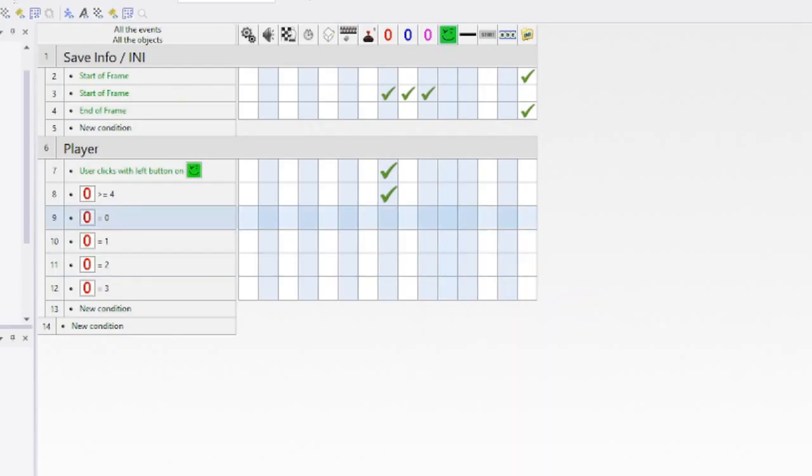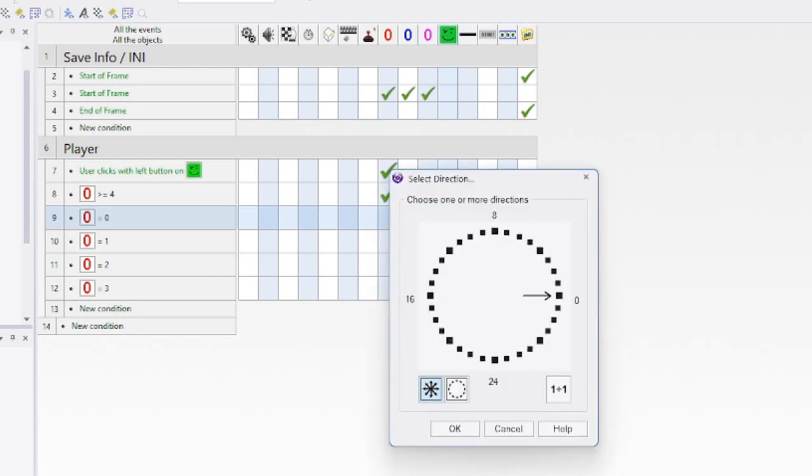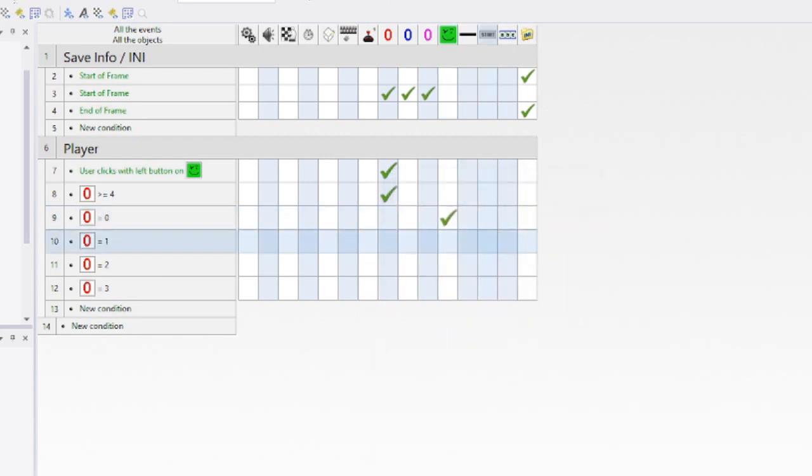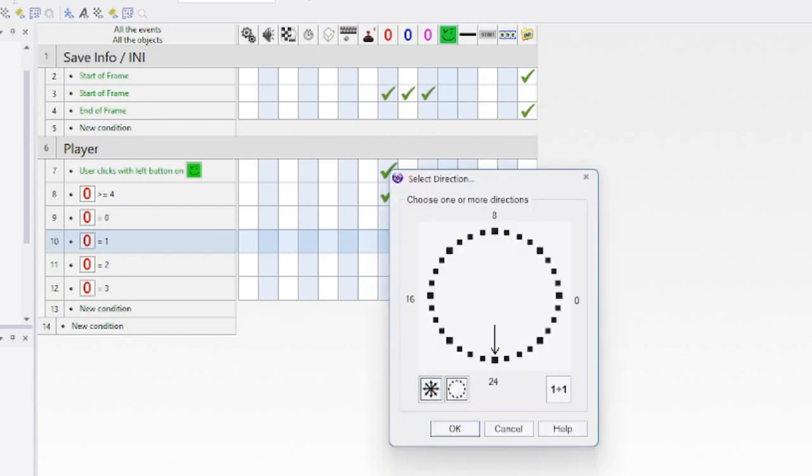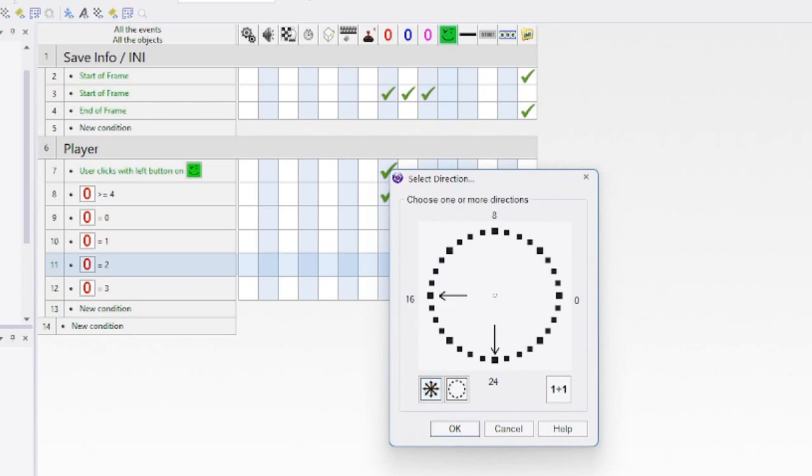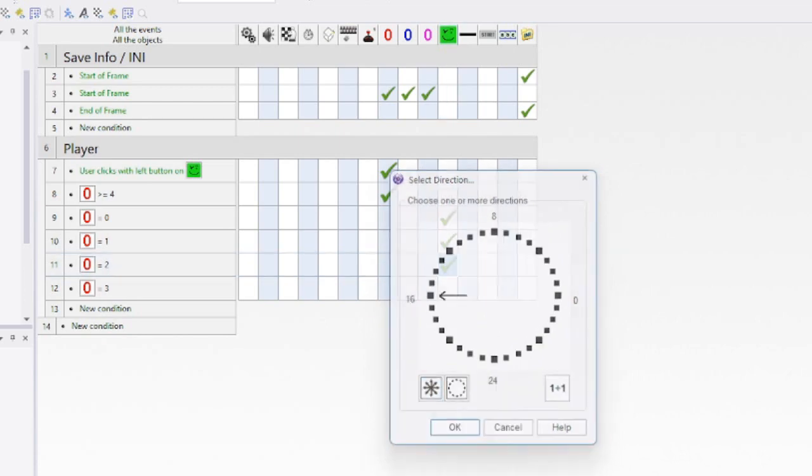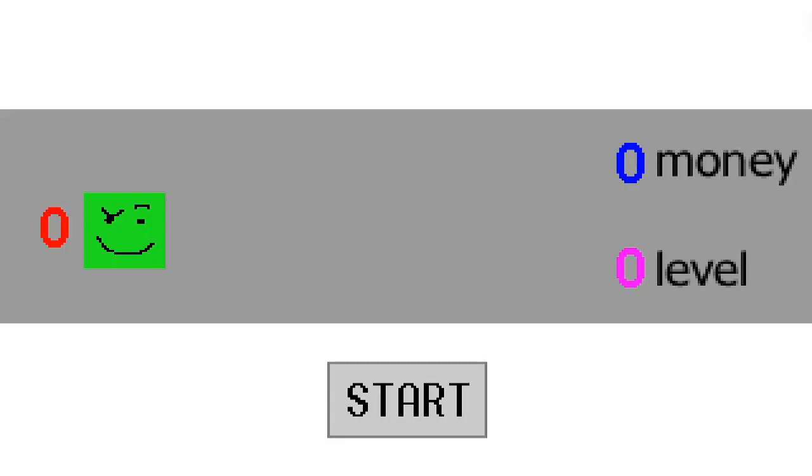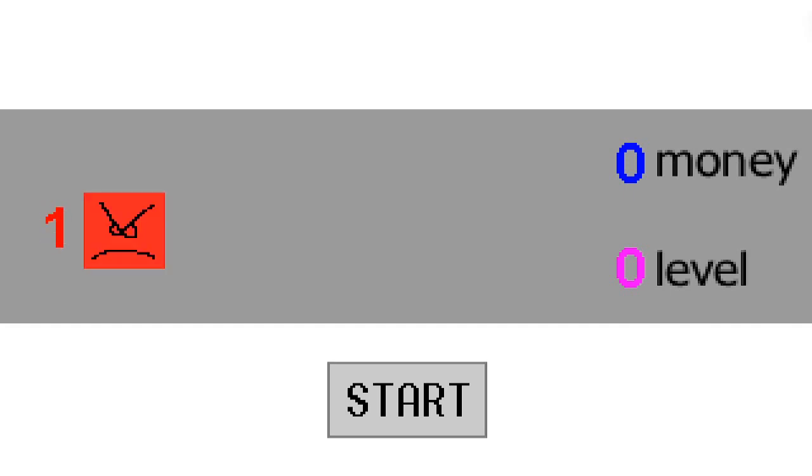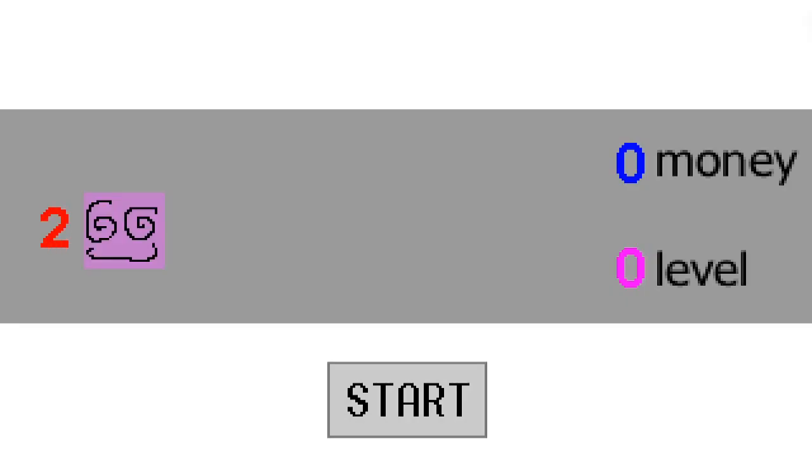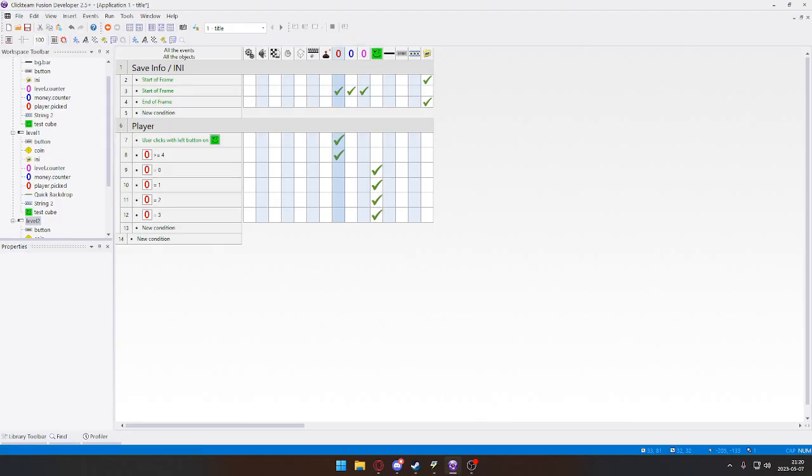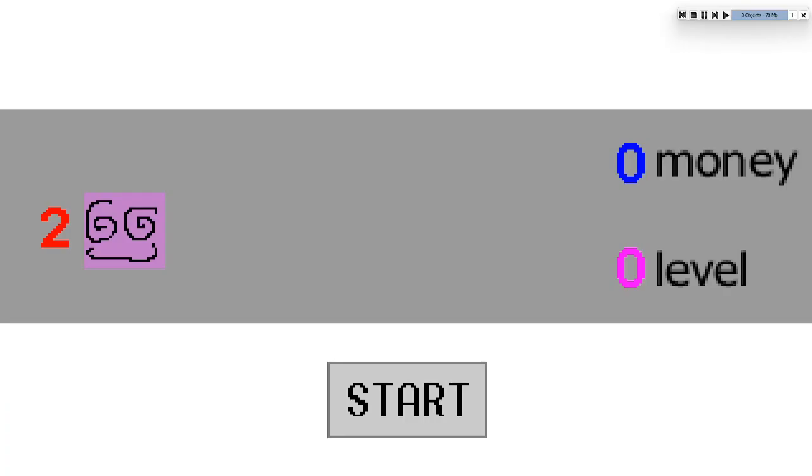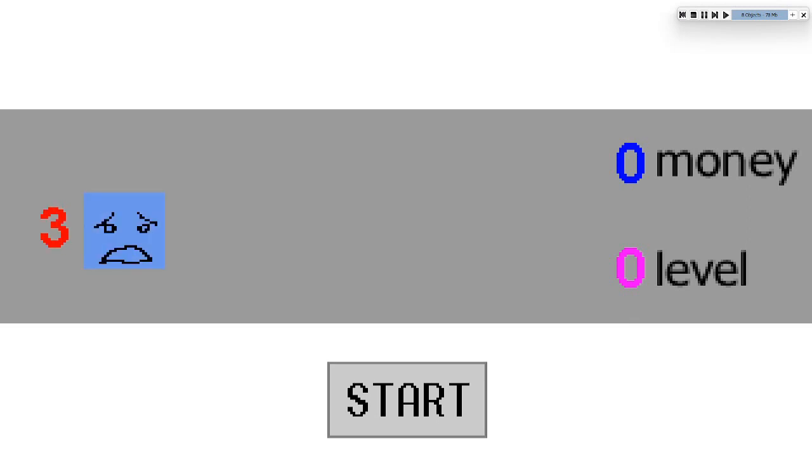This is the player test cube. I can set it in this direction because that's the green guy, and then we just turn it around all the way. If we try this out now, we click our character to choose who we're going to play as. It saved our chosen character.